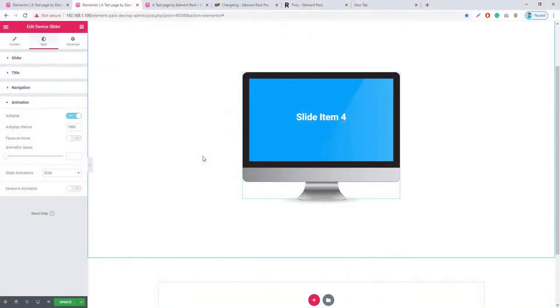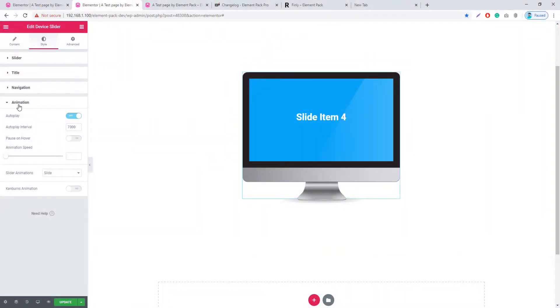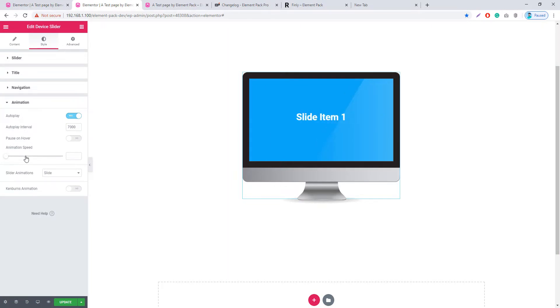In the Device Slider, there is an Animation section that holds the animation speed handlebar. Using this handlebar, you can control the slide animation speed.